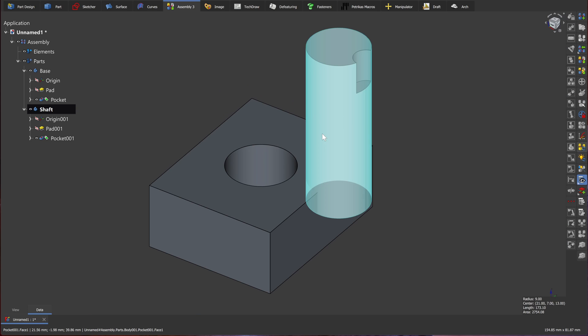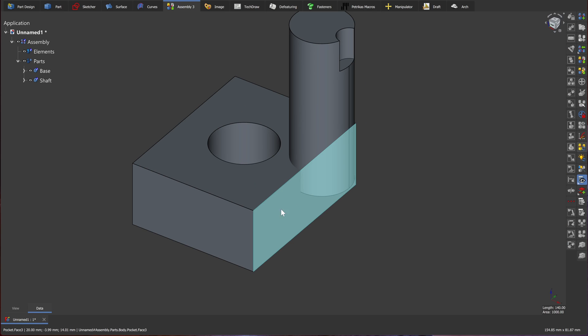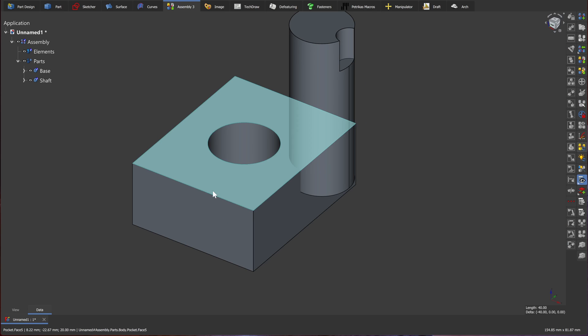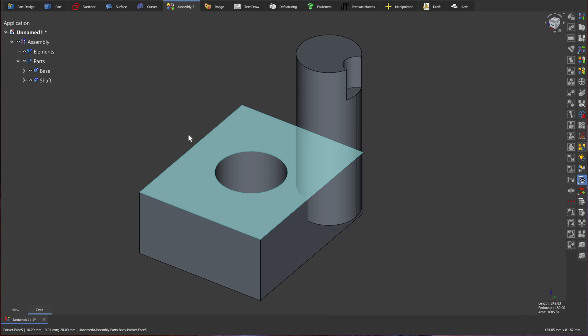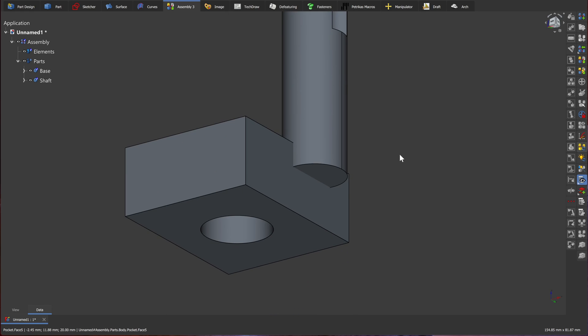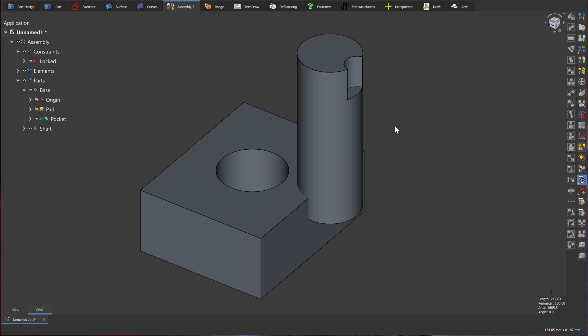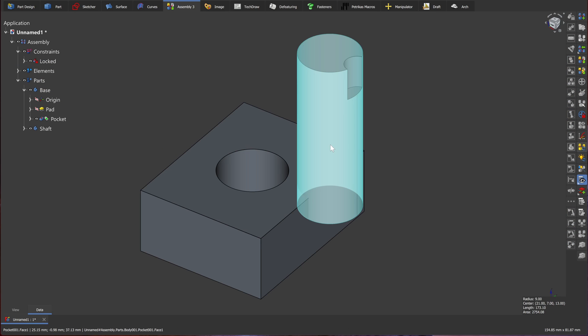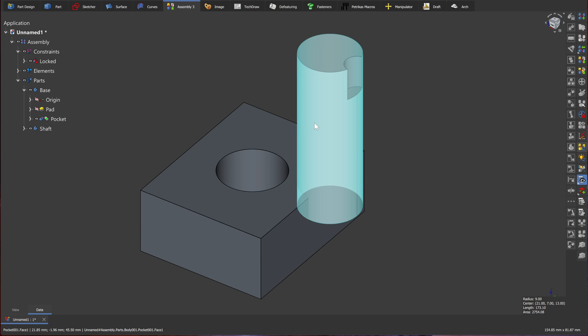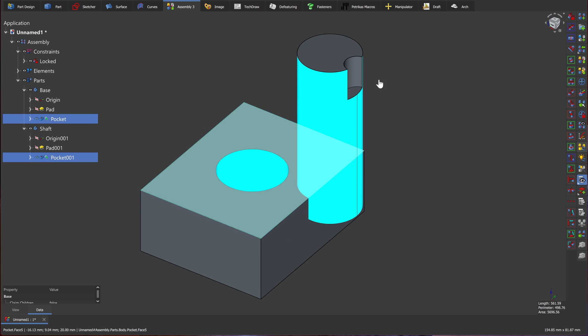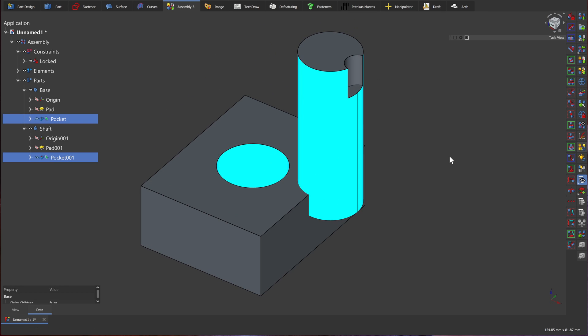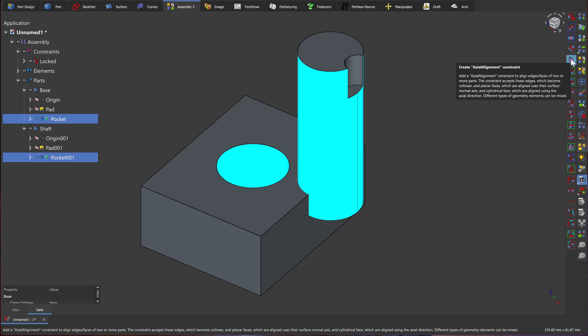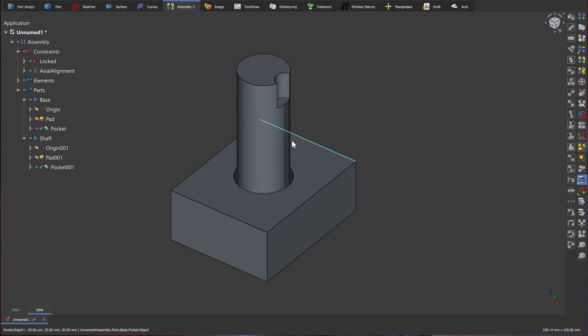Now we can try and assemble these parts. First of all, I want to ground this base so it doesn't move while we assemble our parts. To do that, I'll select the bottom face and create a lock constraint. Secondly, I want to fit the cylinder in this hole. So I'll select the outer face of it and the hole in our base. Then use the axial constraint. This moves the part in its intended location.